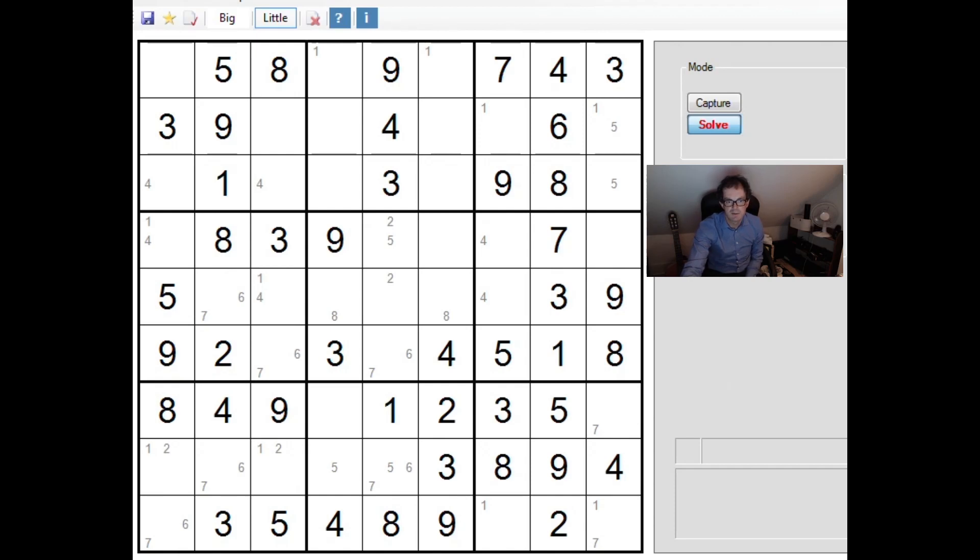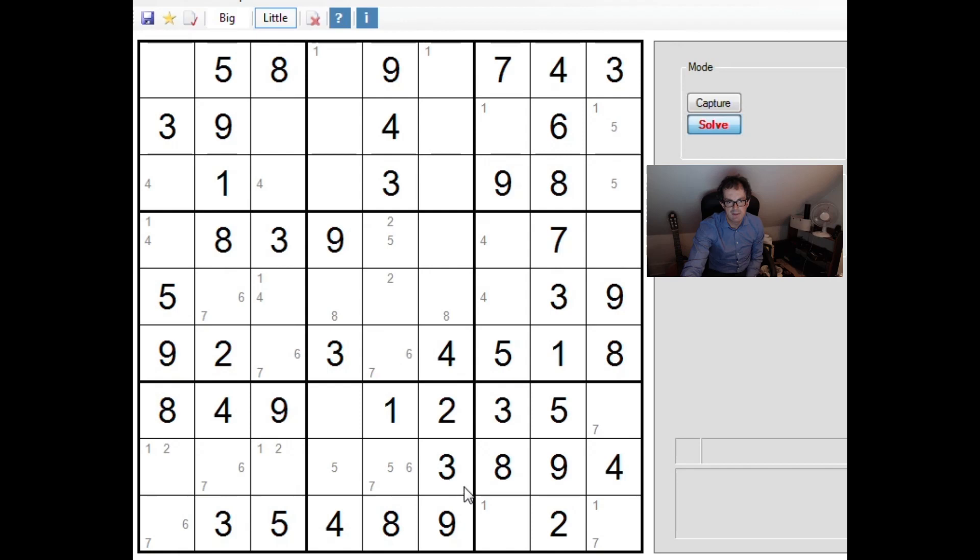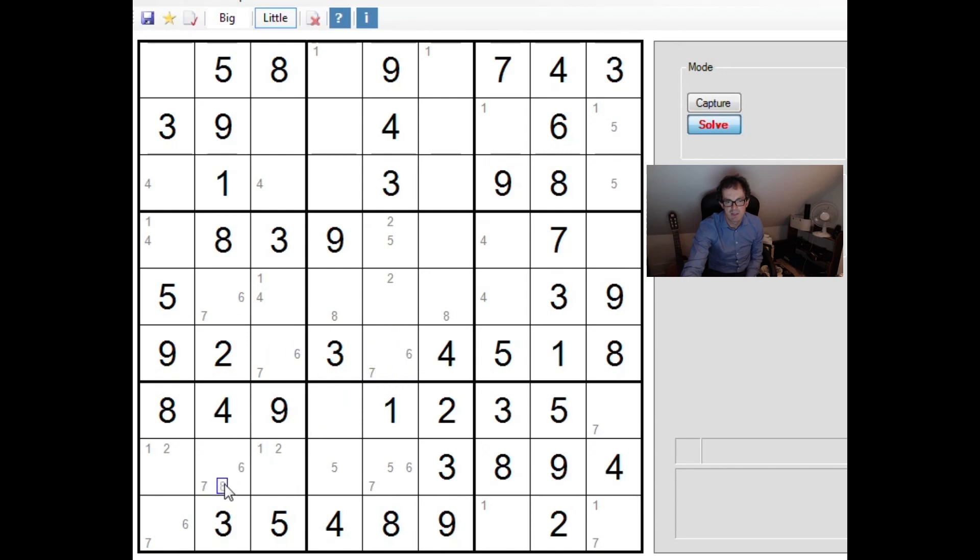Now obviously each of these squares has two possibilities, but it's interesting to think about what happens if this is a seven. For example, this will be a six, this will be a seven, and this will be a six. So if this is a seven, this is a six.